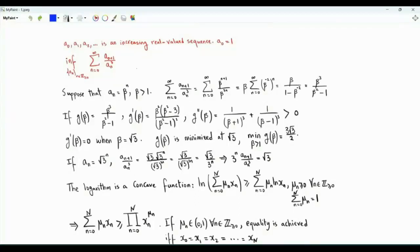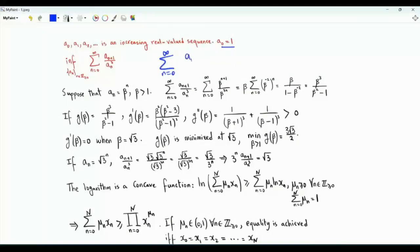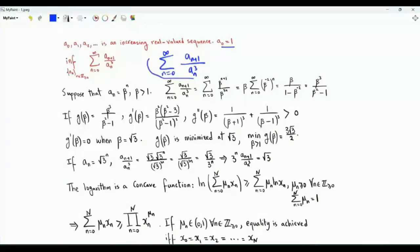Bismillah ar-Rahman ar-Rahim. I discuss two optimization problems in this video. In the first problem, we have an increasing sequence of real numbers a_0, a_1, a_2, and so on, where a_0 is equal to 1. We are interested in the infimum of the sum from n equals 0 to infinity of a_{n+1} divided by the cube of a_n. To have a better understanding of this sum, it may be good to focus on a special case.